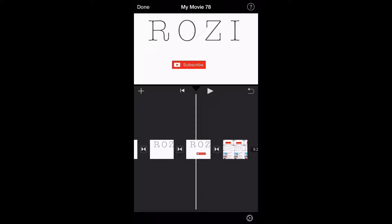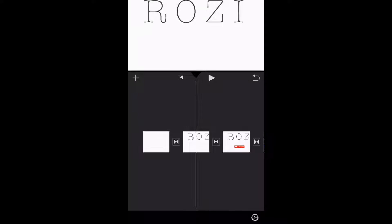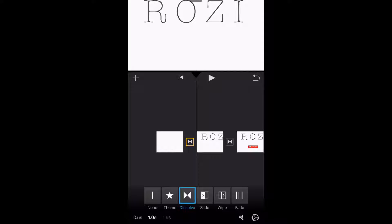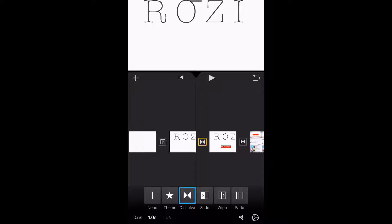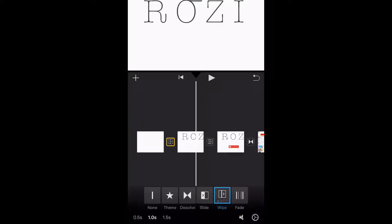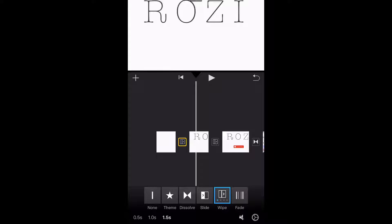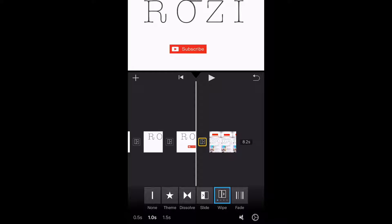You're going to click on the space between the two clips and you're going to put the Wipe option. There are so many options — there's Theme, None, Swipe — you're going to click on Wipe. That's how I did mine, but you can do anything you want.